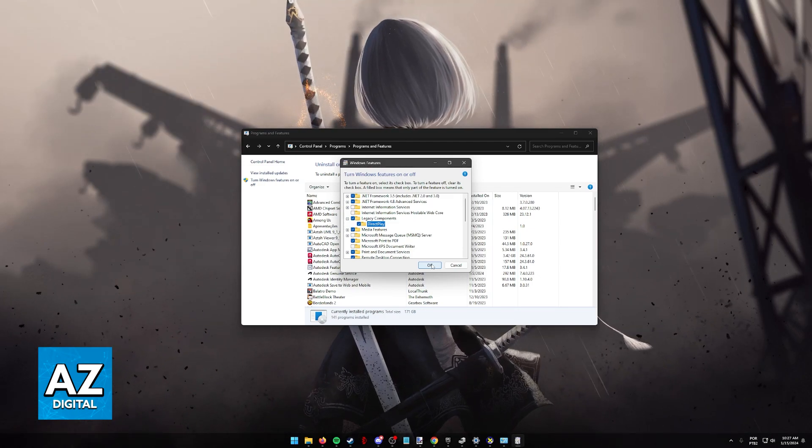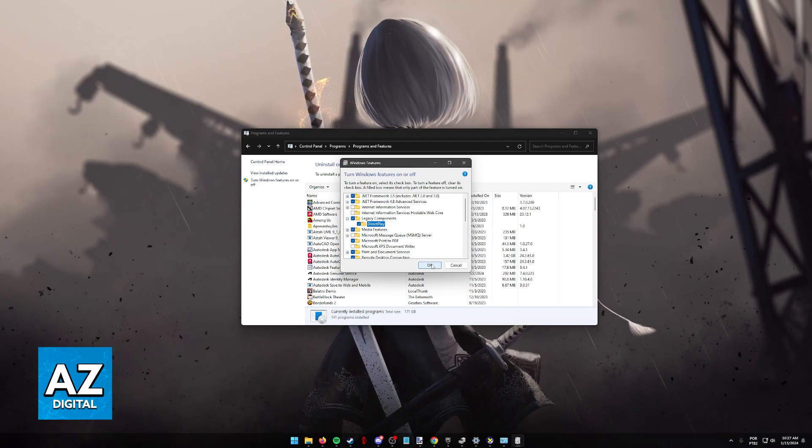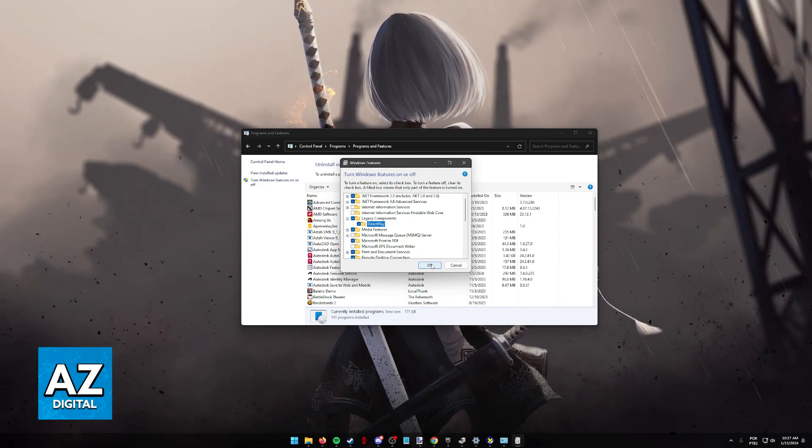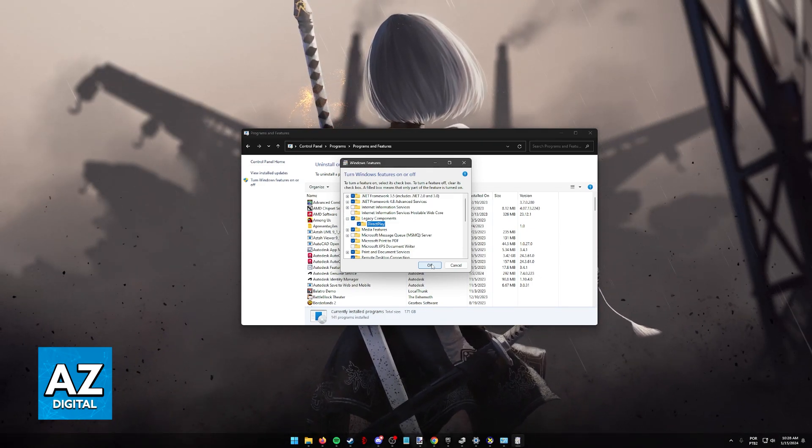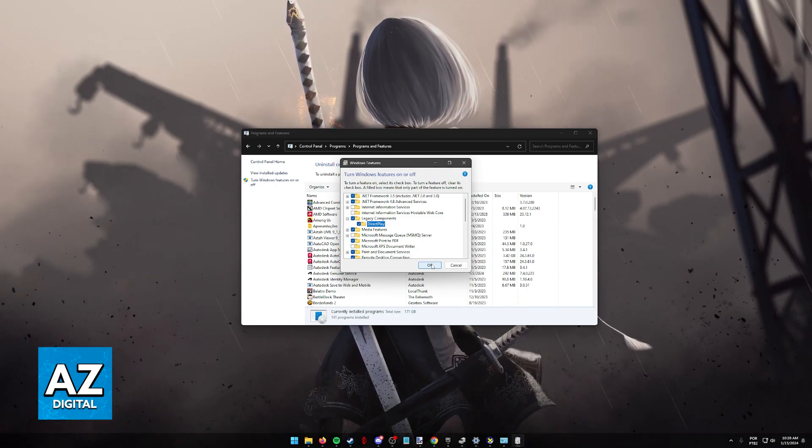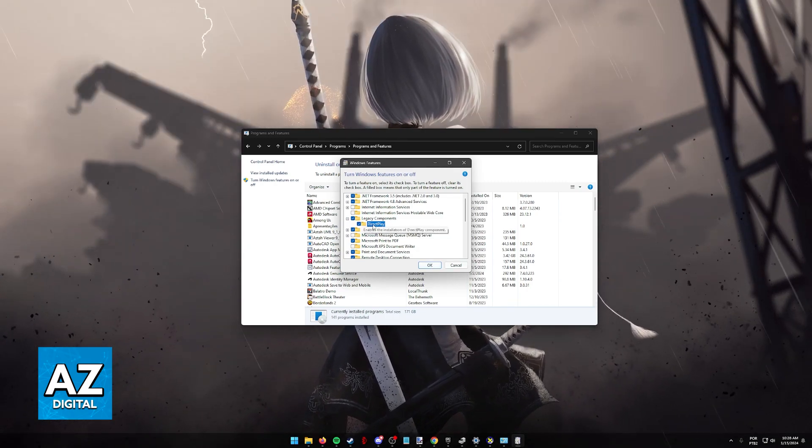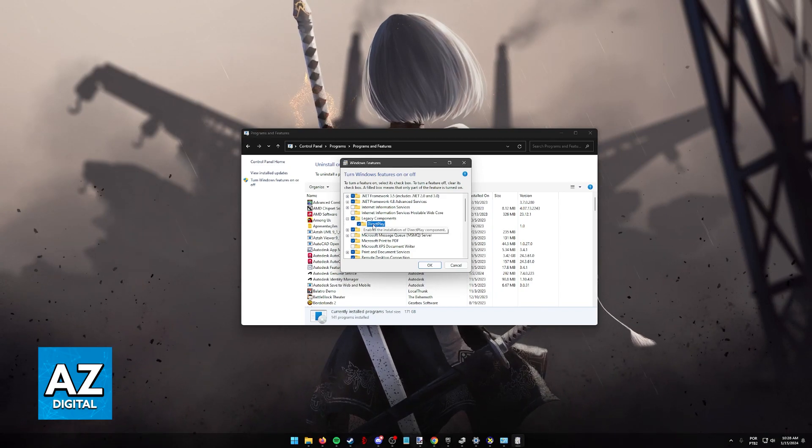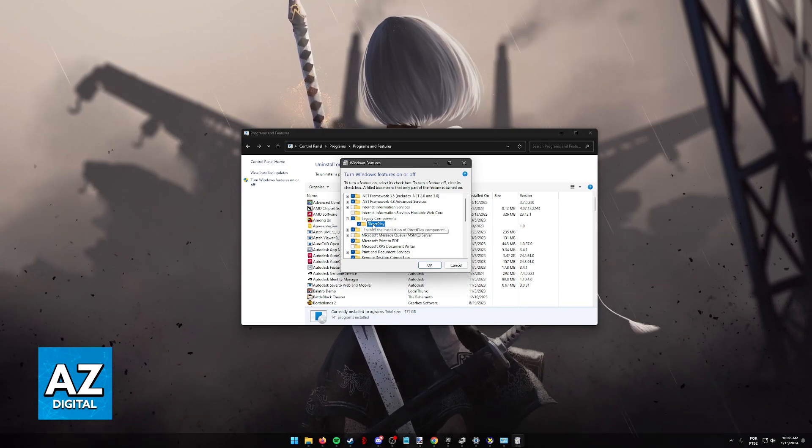If you are still encountering trouble, I highly recommend trying to update DirectX from the official Microsoft website, but you don't need to. Direct Play will be enough to fix any issues attributed to GTA.